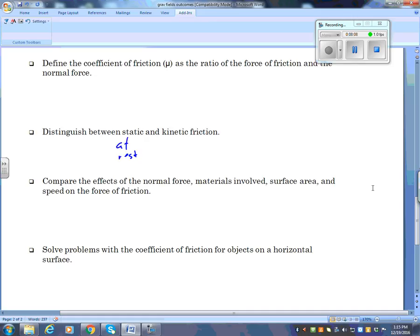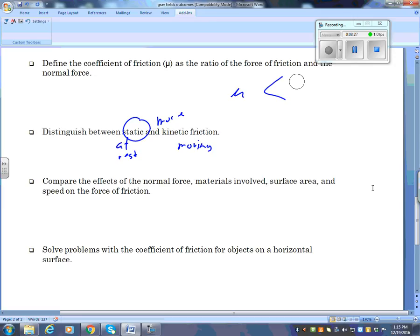Kinetic friction is when you are sliding or moving. Static is always more. And remember that the coefficient of friction is always less than one. Mu is the coefficient of friction: μ = Ff / Fn.